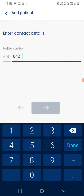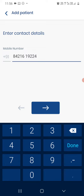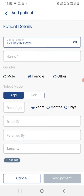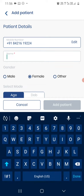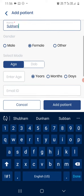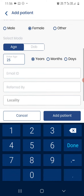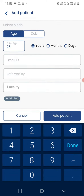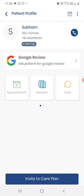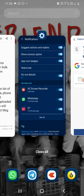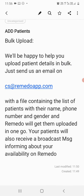Enter the patient's name, age, and gender, then click on Add Patient and you are done. The second method is bulk upload. We will be happy to help you upload patient details in bulk — just send us an email at cs@remedo-app.com with a file containing the list of patients.